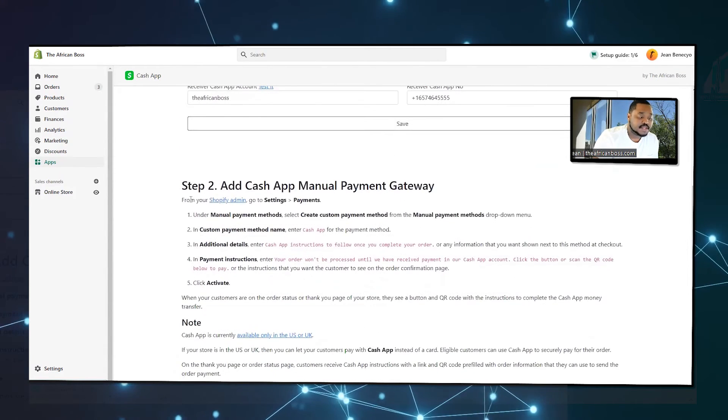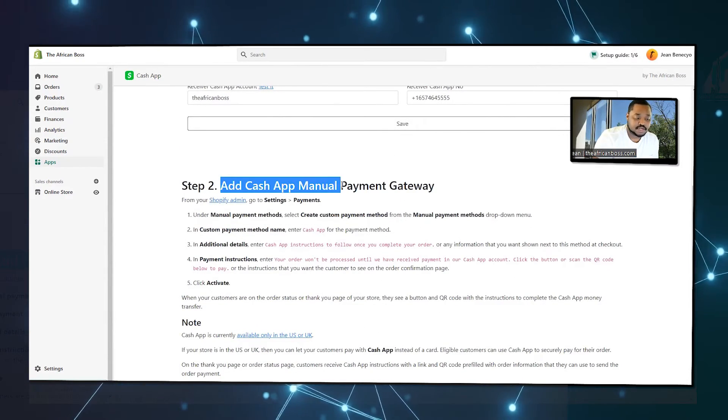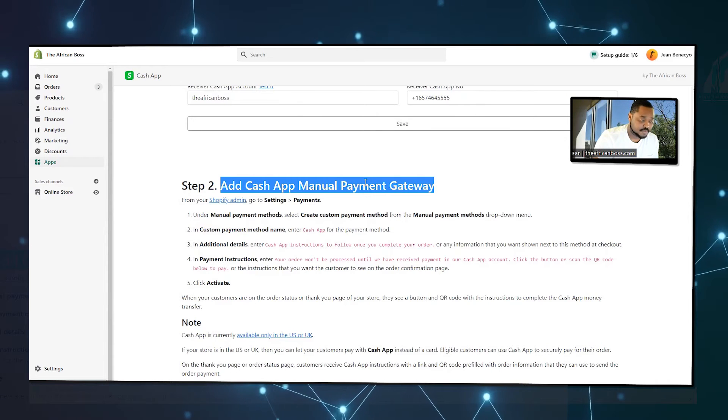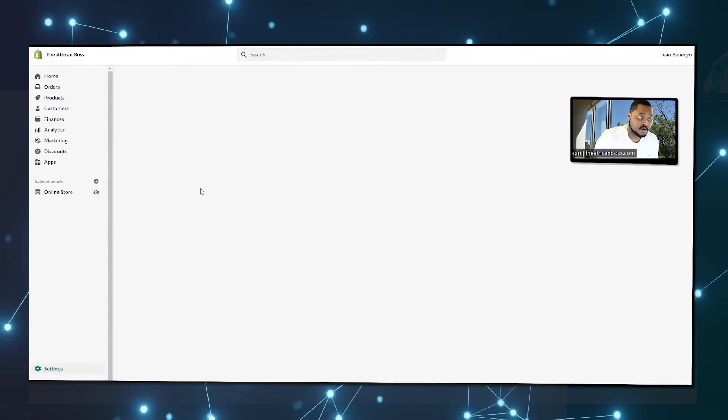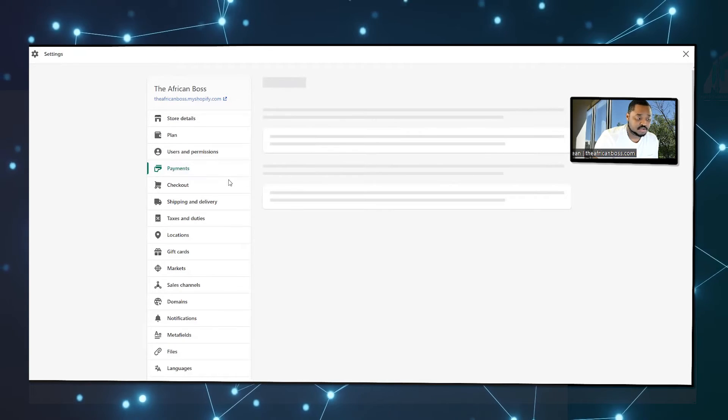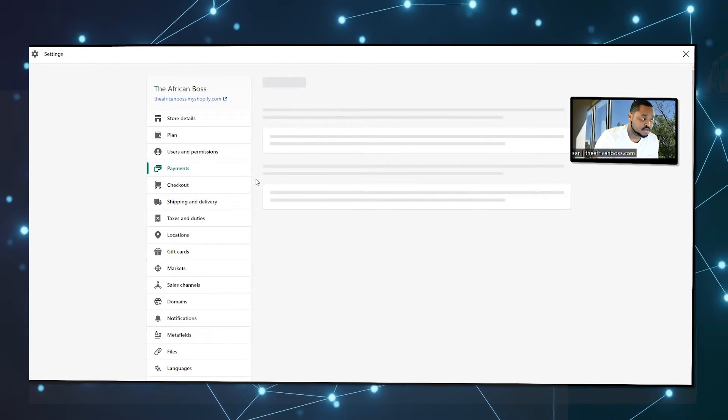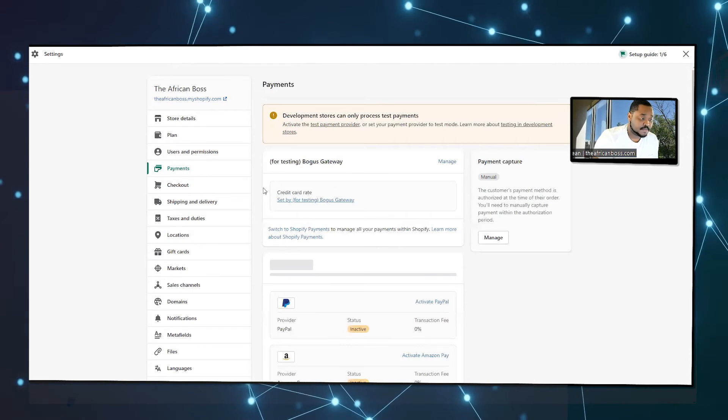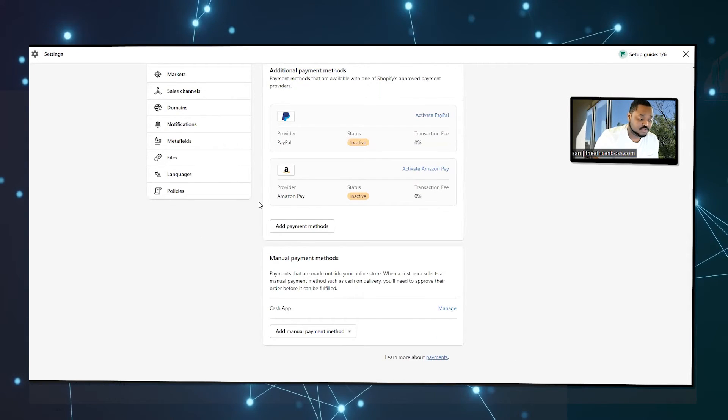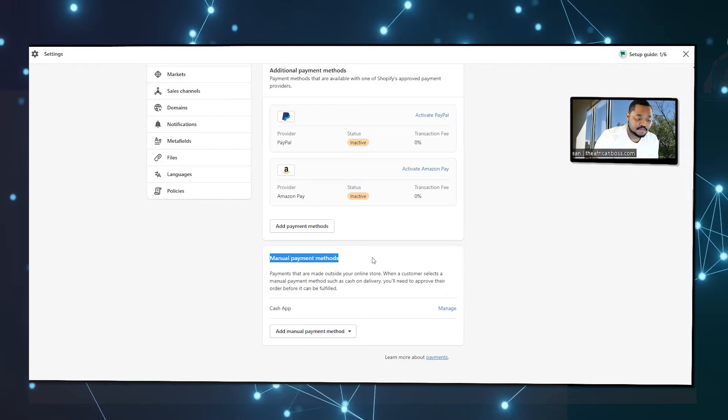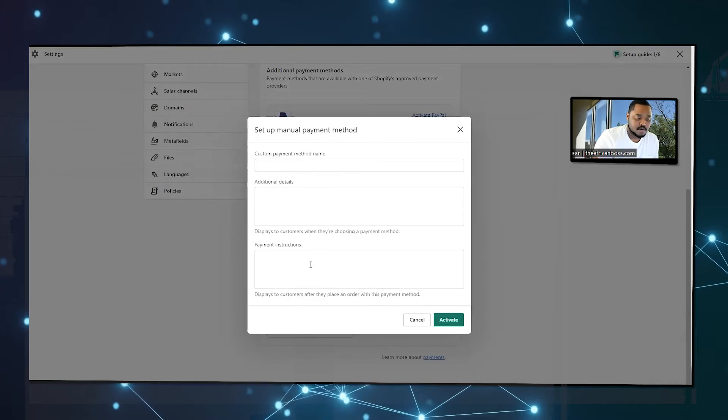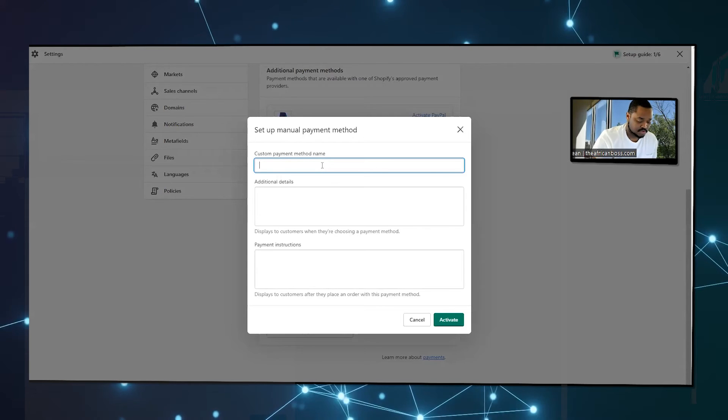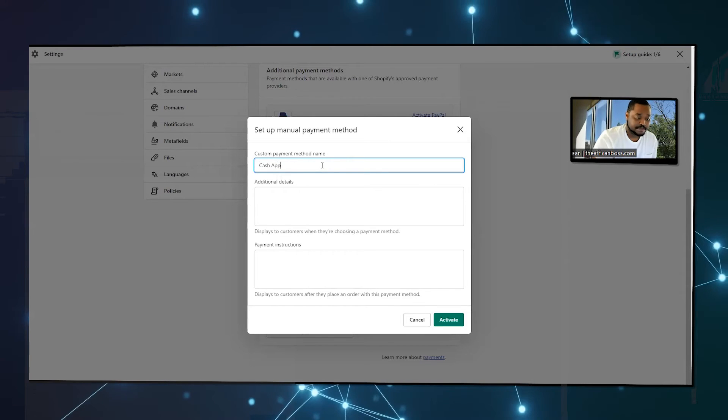Then the next step is to add a Cash App manual payment gateway. You can do that from your Shopify settings payment. There is also a link that can get you there. If you're logged in, it will go all the way and get you to the page.